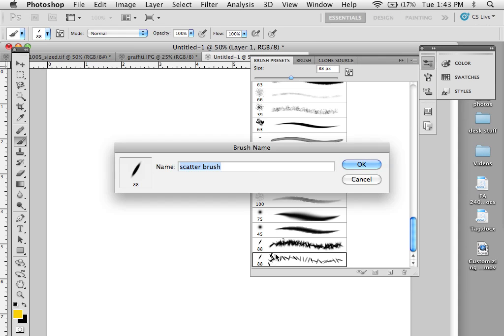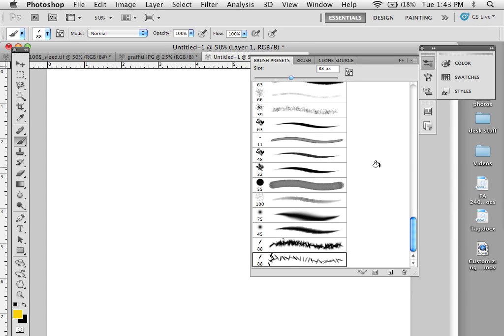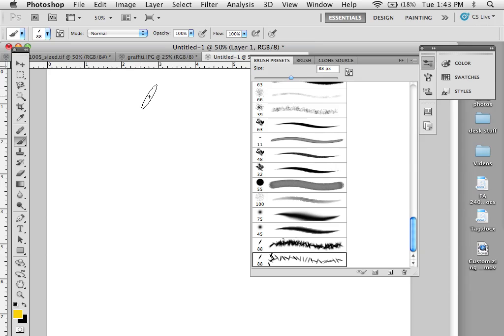If I double-click on it, it's going to pull up that name. This brush will now be saved with Photoshop and be available any time I want to use it. So this is one way to save it.